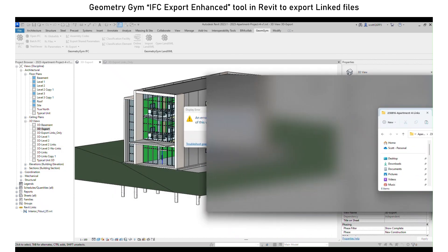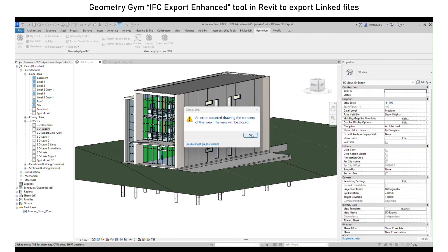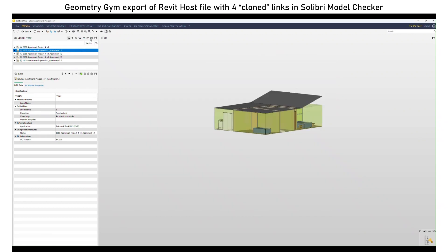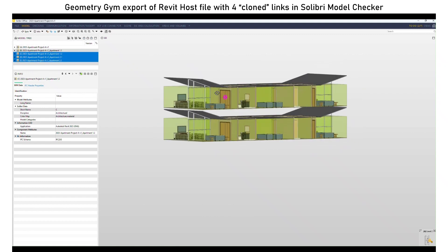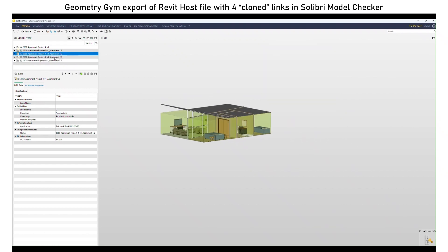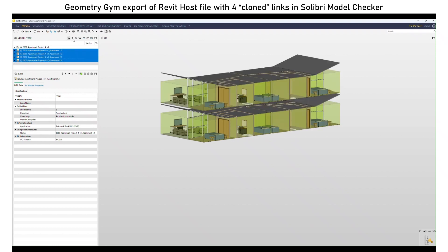There is an error here, which is somewhat problematic, but we still have these five files. Looking at these now in Solibri Model Checker, you can see that there are five files. As we switch them on and off, we can see all four links coming through — the original-orientation ones and the mirrored ones as well. This is quite an improvement and really useful.